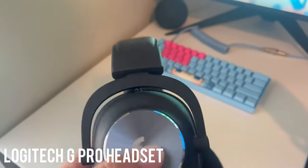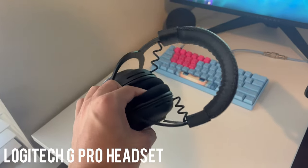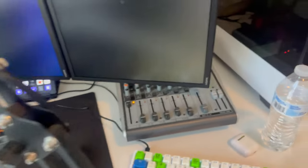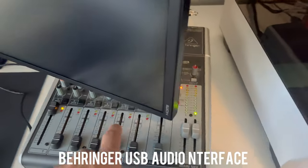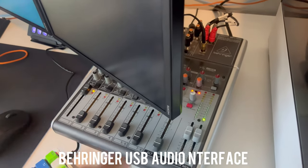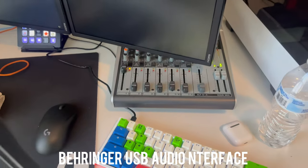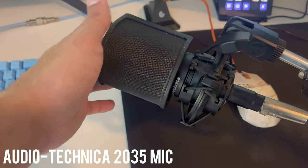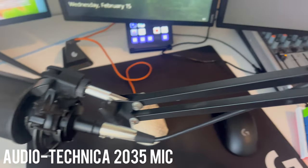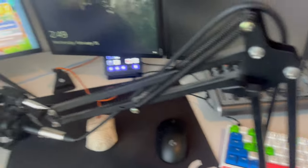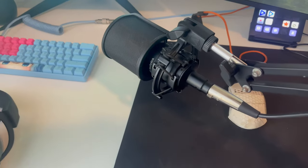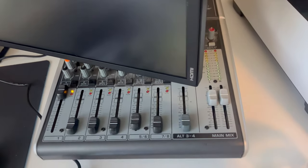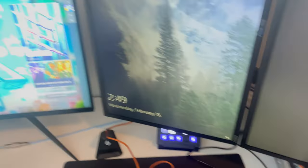Headset right here, Logitech headset. And of course, that's running into this Behringer USB interface. And this is my Audio-Technica 2035 with a boom for my mic, and that's of course running into that same audio interface.